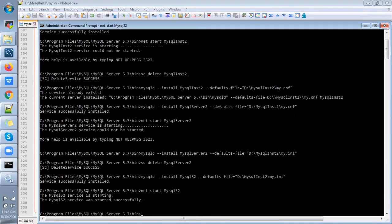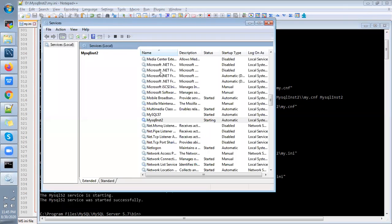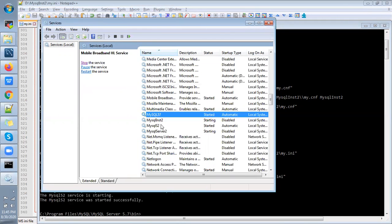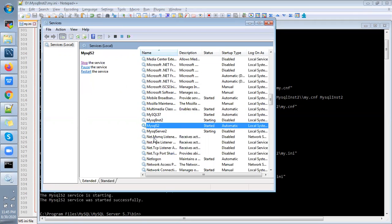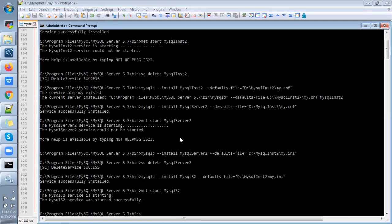So you can check it in services. Once it's started, see here S2 has been started automatically.